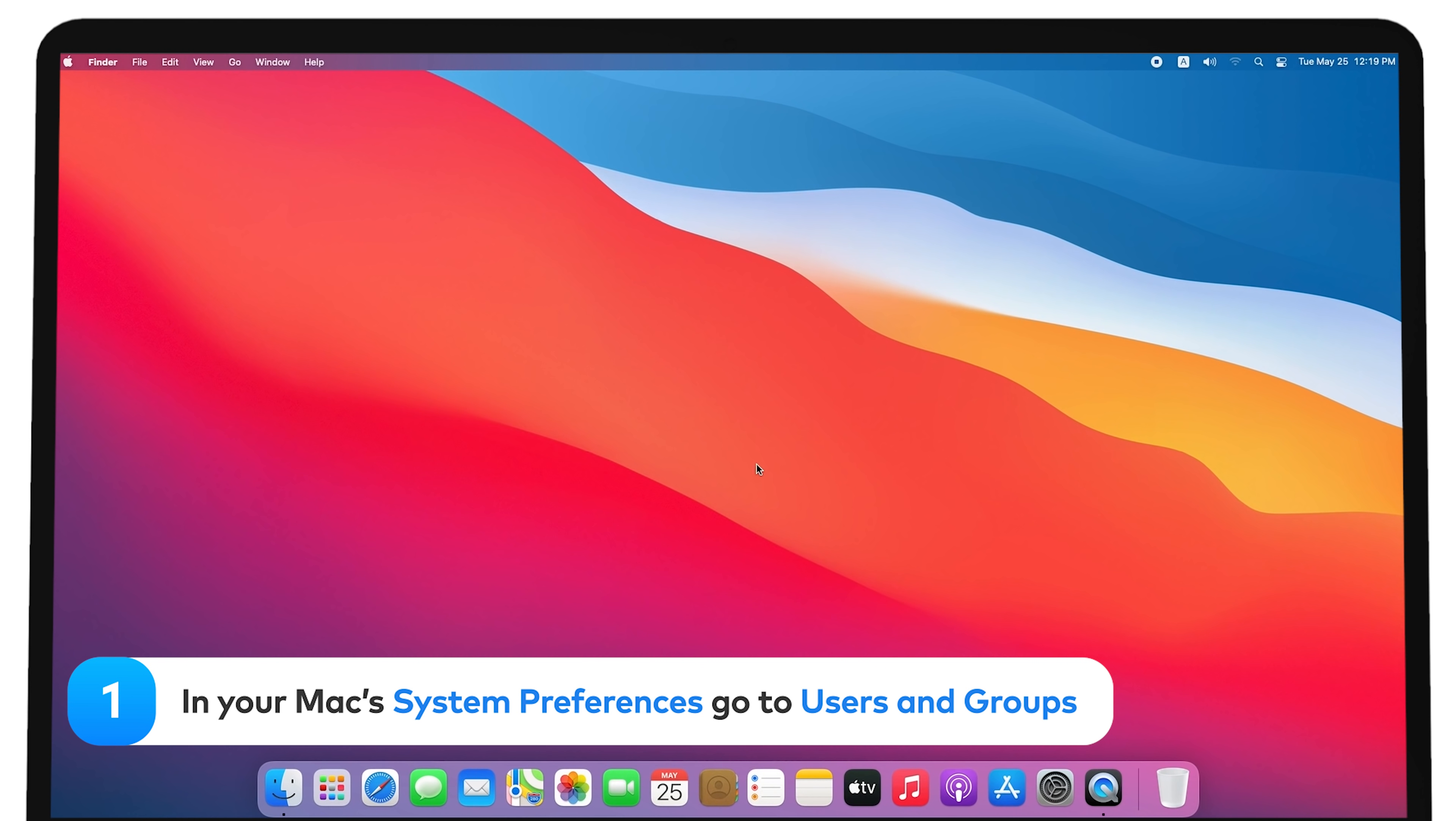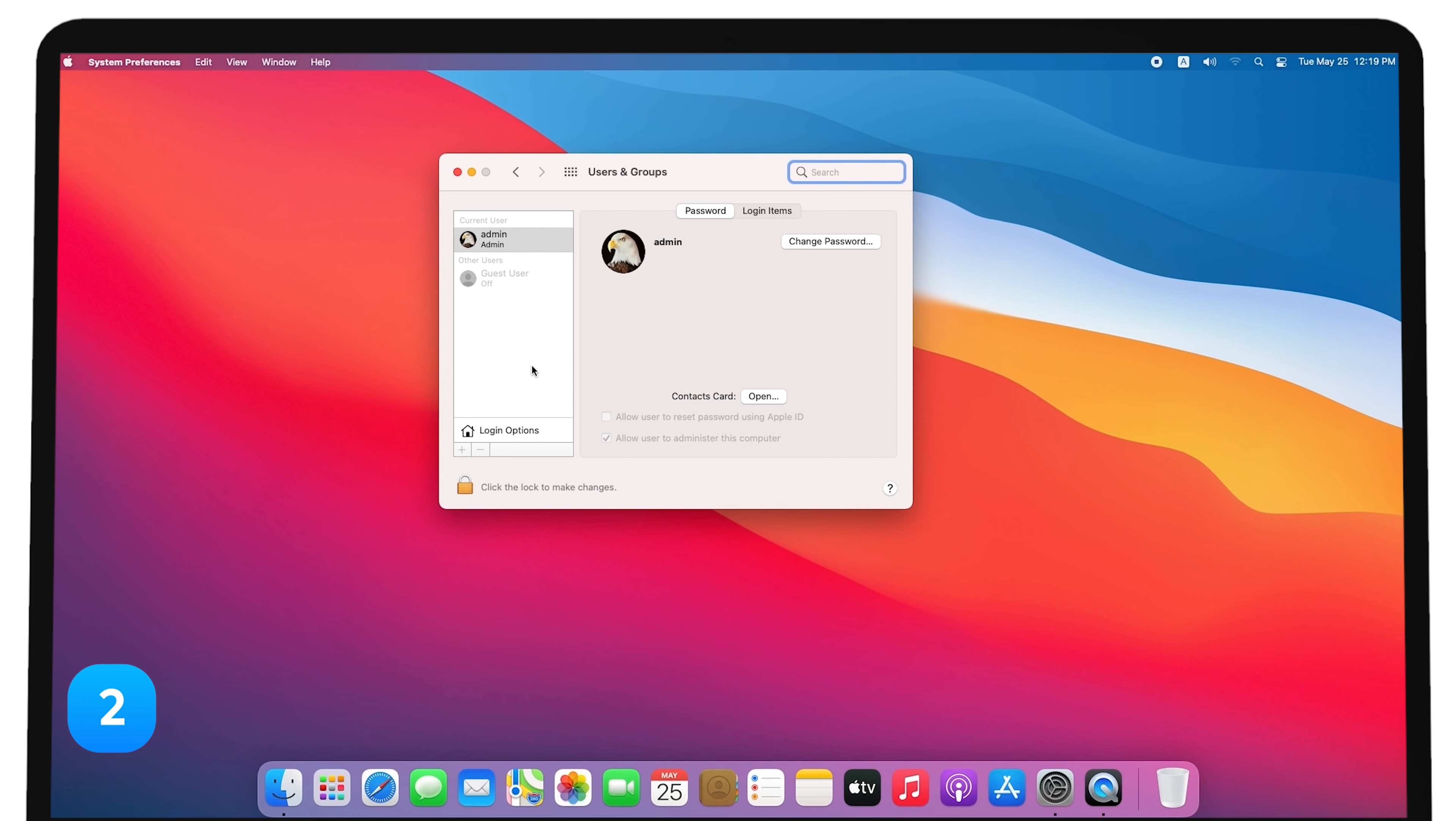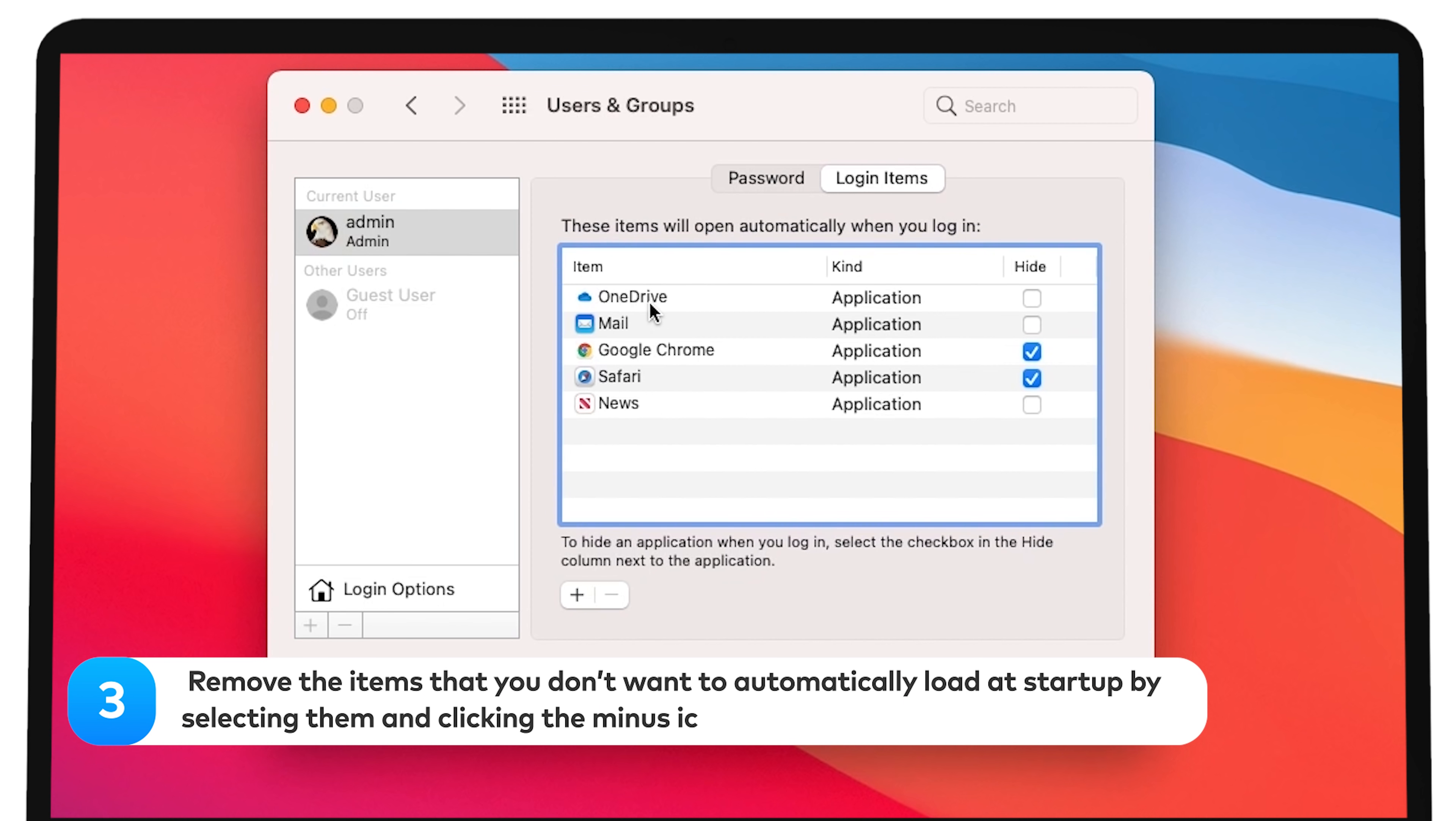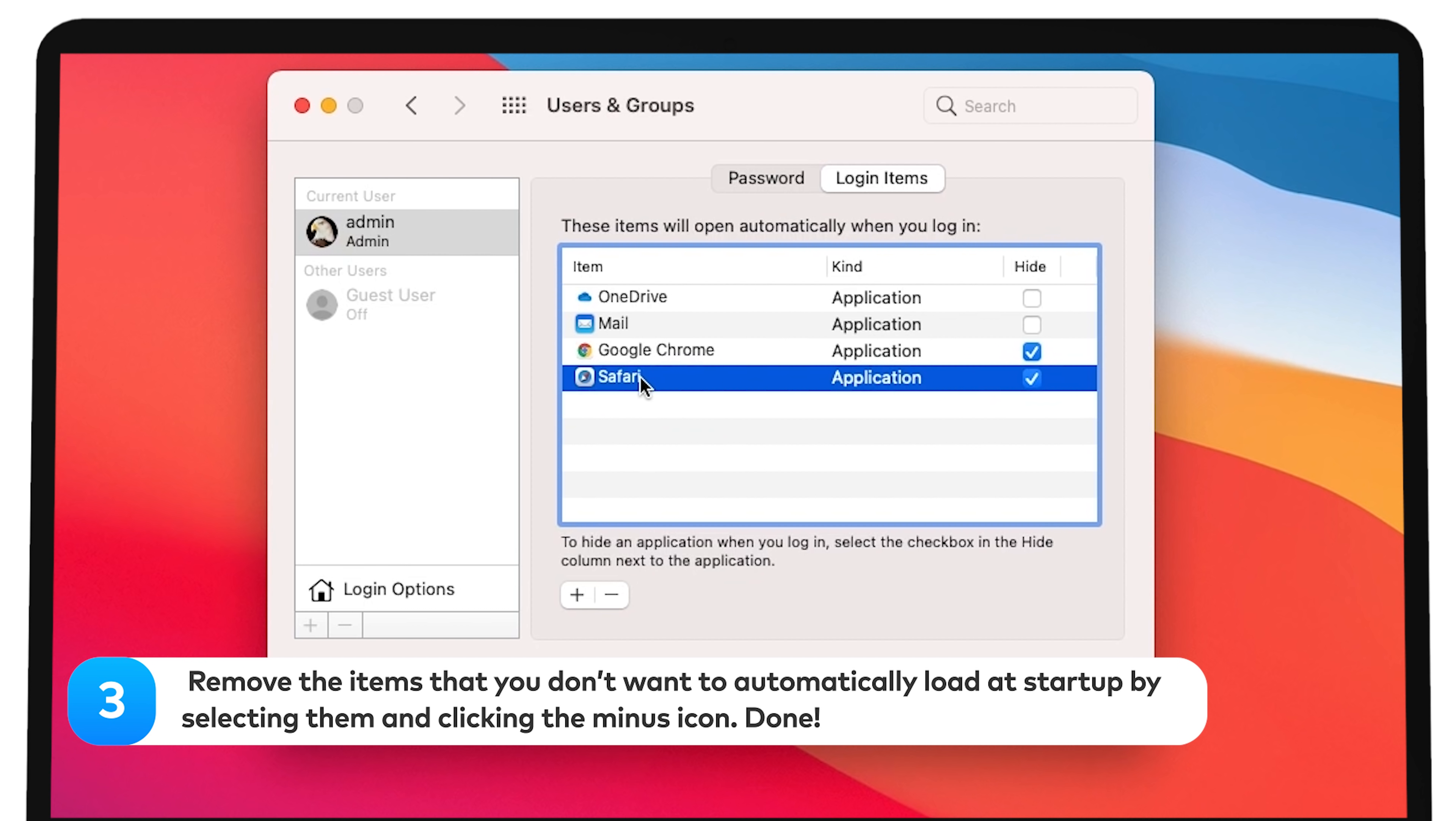In your Mac's system preferences, go to Users and Groups. Select Login Items. Remove the items that you don't want to automatically load at startup by selecting them and clicking the minus icon. Done.